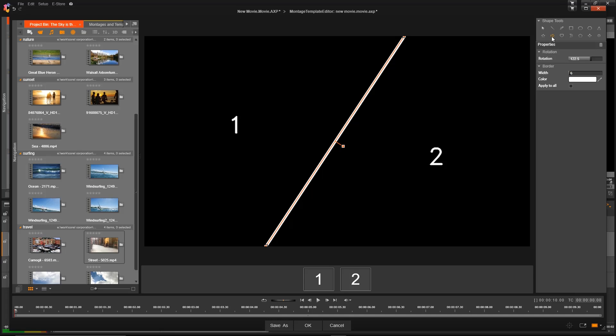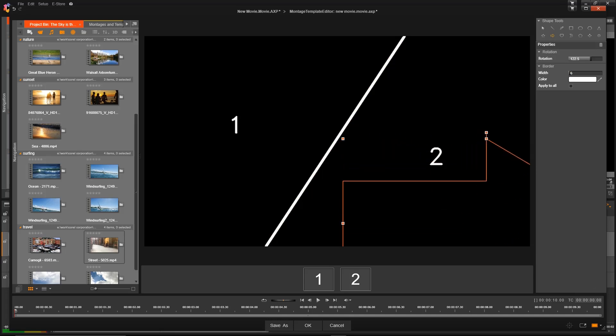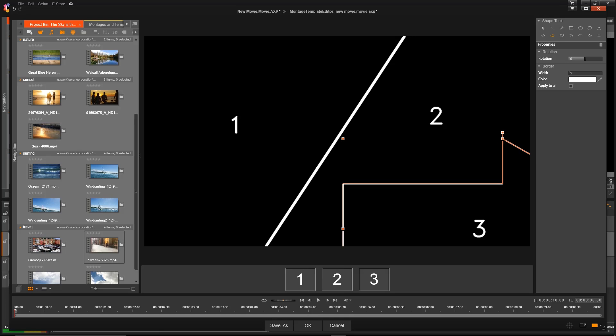There's also some other shapes that we can make for our other videos. I'm going to draw an arrow here. And then we can adjust the width of that line as well.